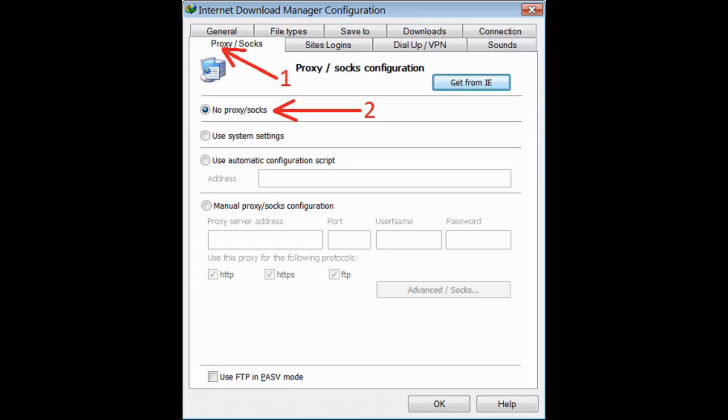The very first step is to go to Internet Download Manager configuration in your device and click on the General option. There you will see the option of Proxy and Socks. Simply click on it.